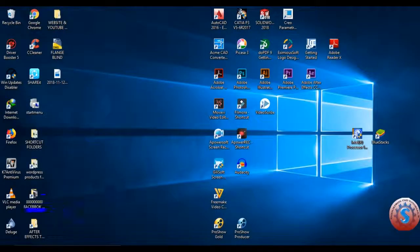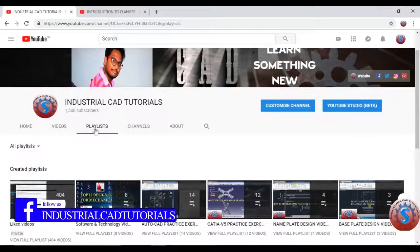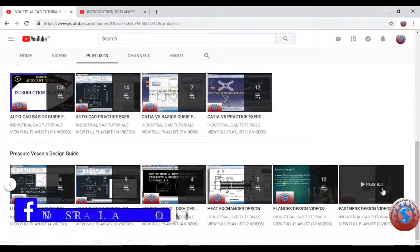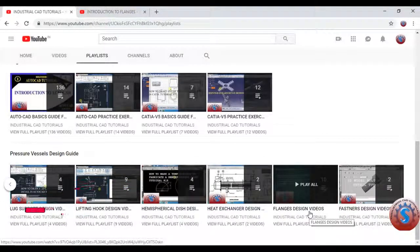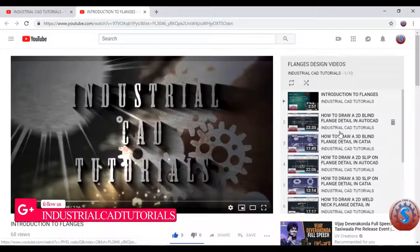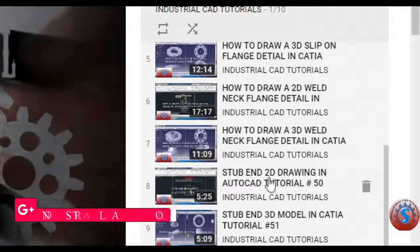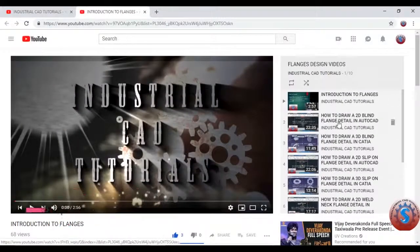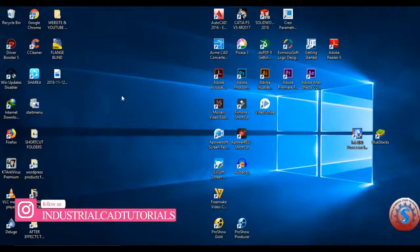For the simple 2D drawing tutorial, go to my playlist on my channel. You can find the pressure vessel design guide, fastener designs, and flange design videos. Flange design videos are already explained in CATIA and AutoCAD — both 3D and 2D modelings are available in my playlist.